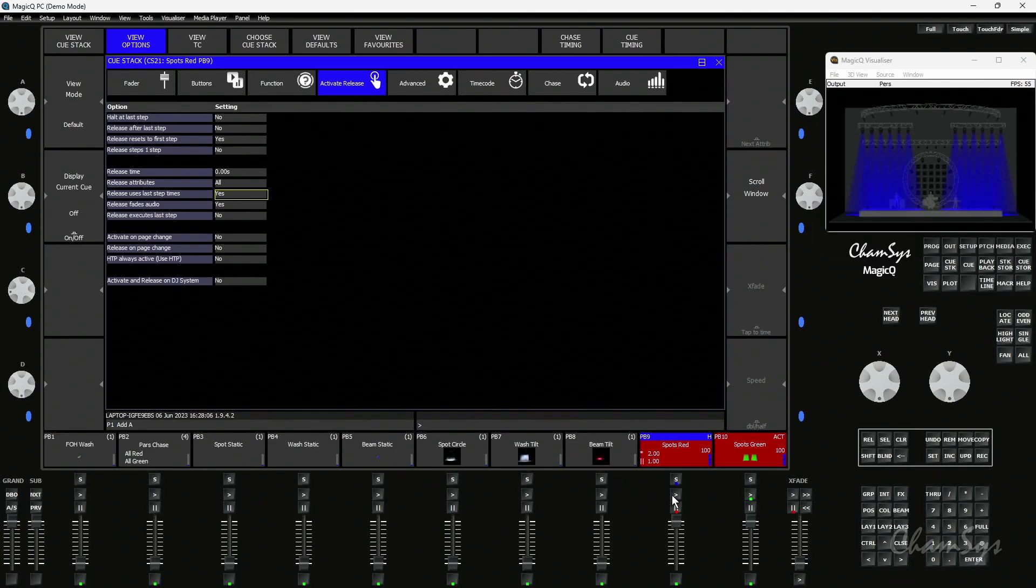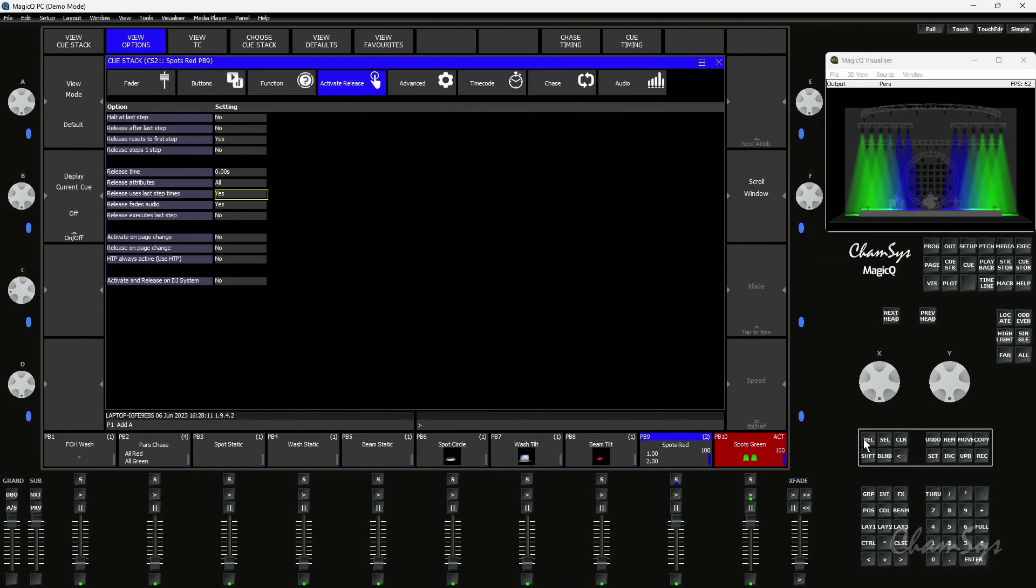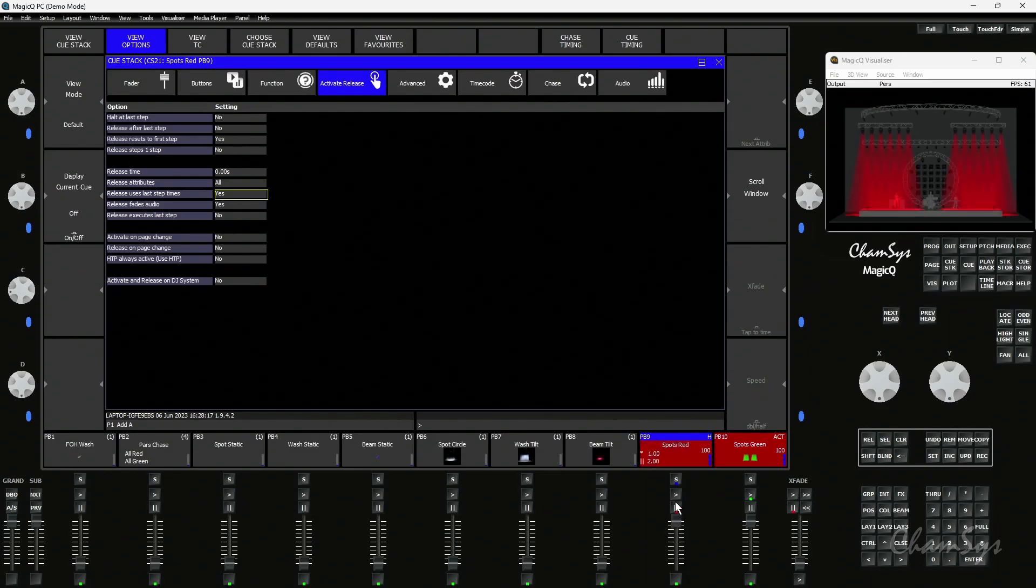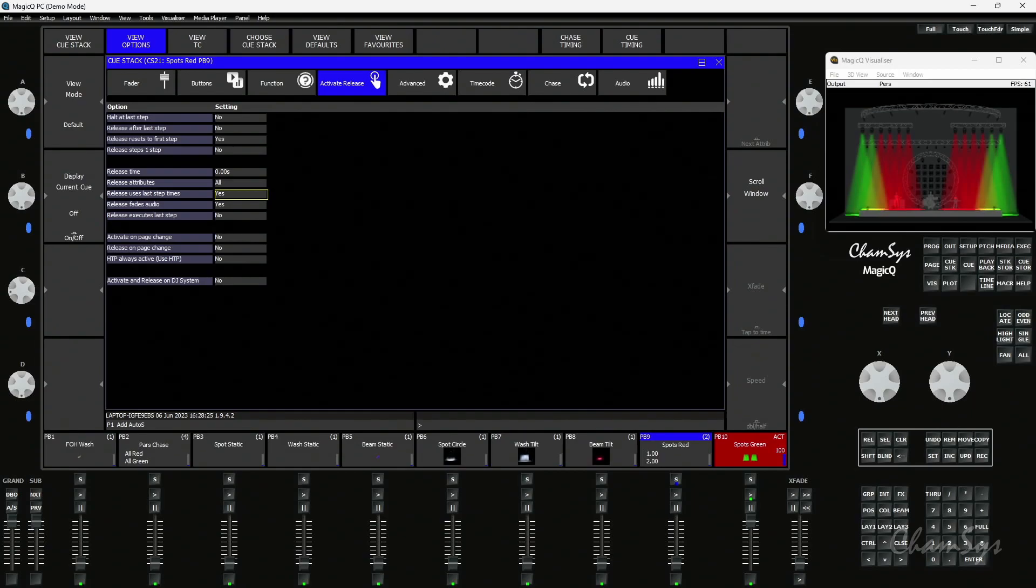Now if I release the playback you'll see it will use that timing to go back. But of course it's just gone from blue to green. What I'm interested in is when I activate the playback the spots go red, it's outputting queue one. I'm in queue timing, I'm not going to hit go to go to the second queue. I'm just going to pull down the fader which releases it and it's now going to go back to green because that's what's been told to do by the other playback. But it's using the fade time that's in the last queue of that queue stack.